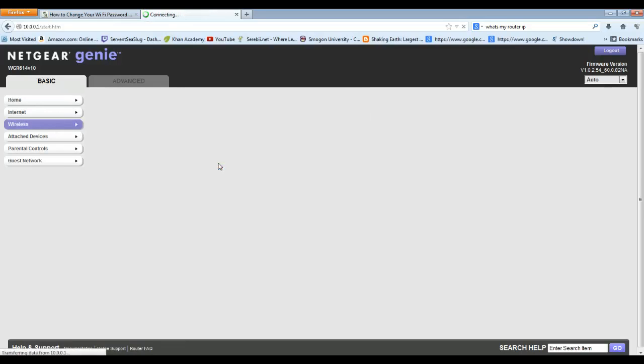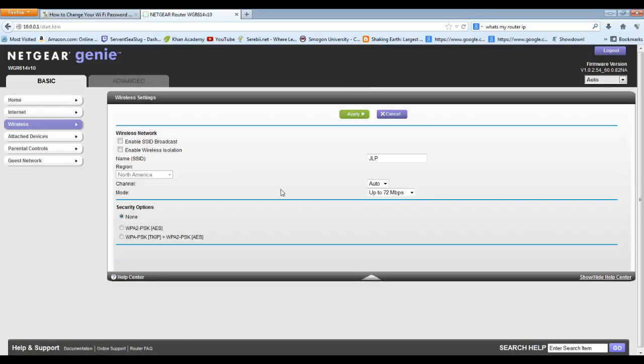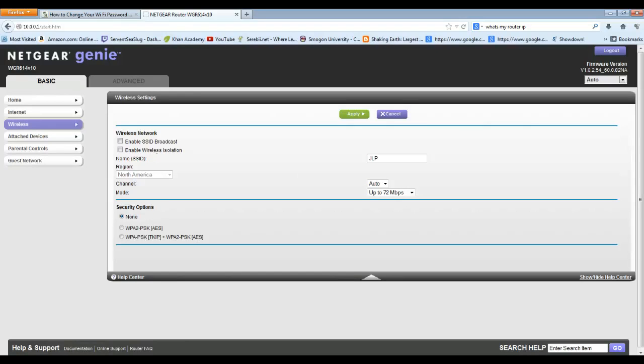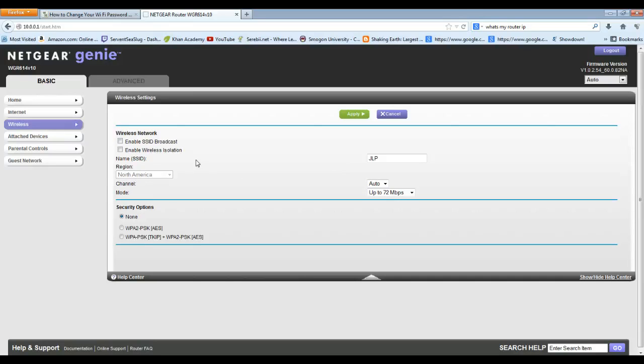Right now my settings for this thing is that I don't have any password, so anybody that tries to find my router and wants to use it can just do it without putting in a password. However, I did check this out which says enable SSID broadcast, so nobody can even find it. I don't have to remember a password, but basically what you do here...